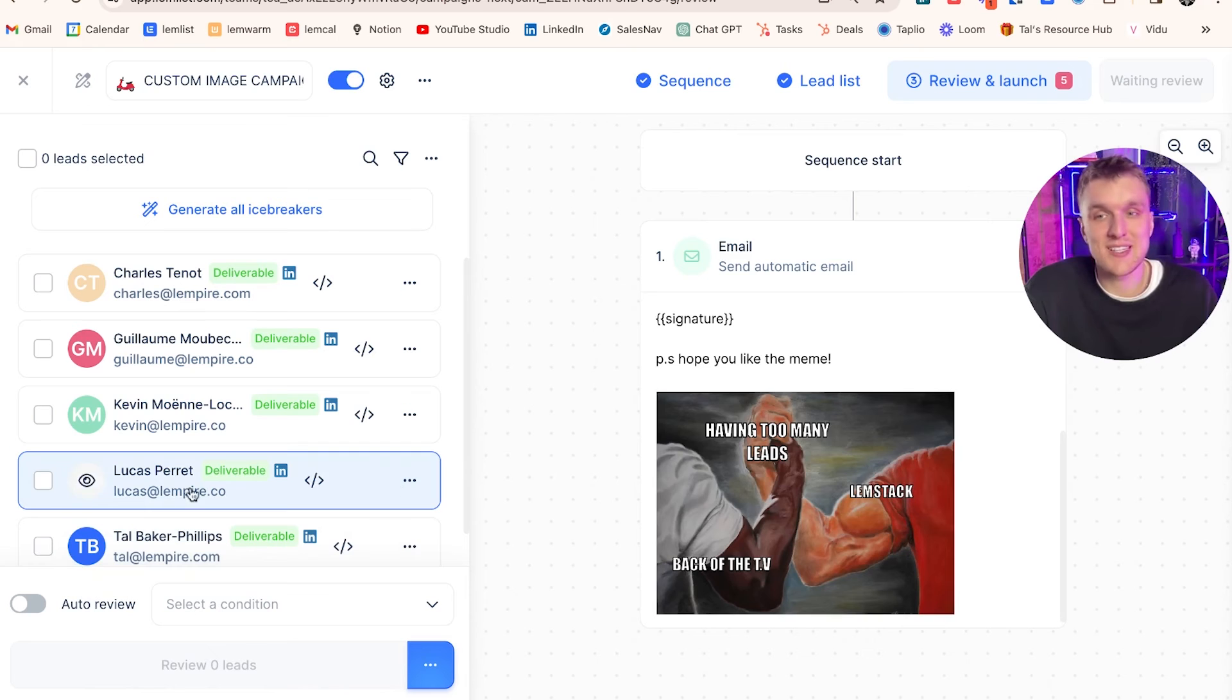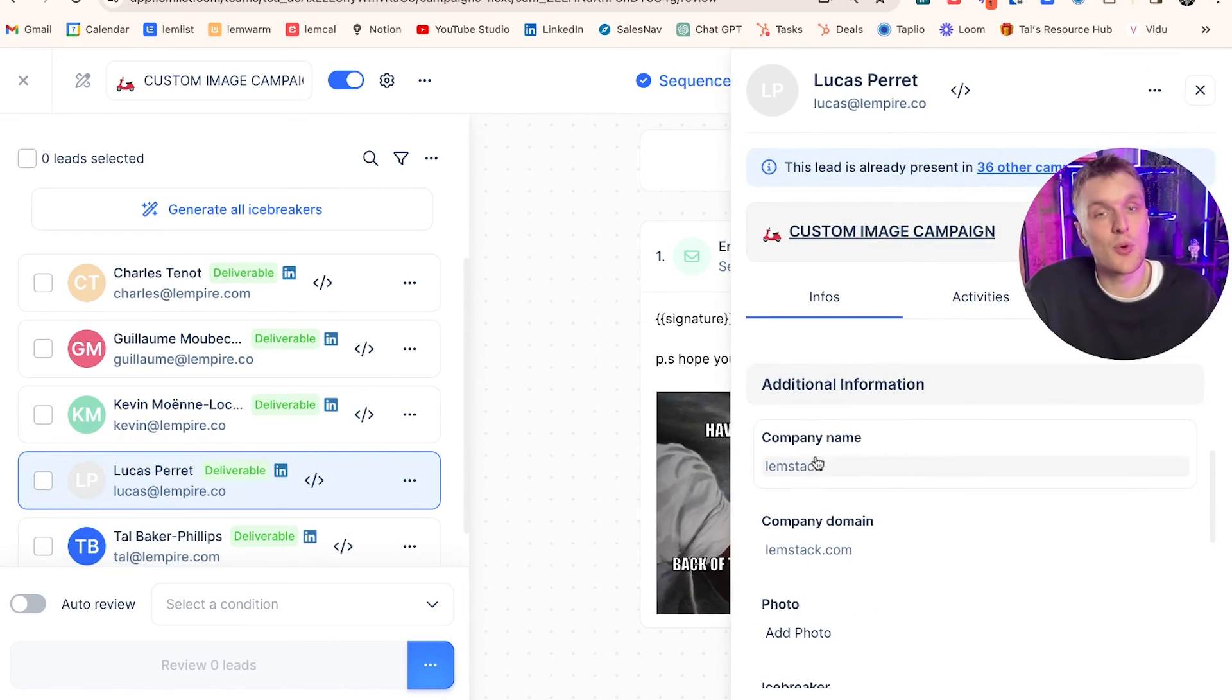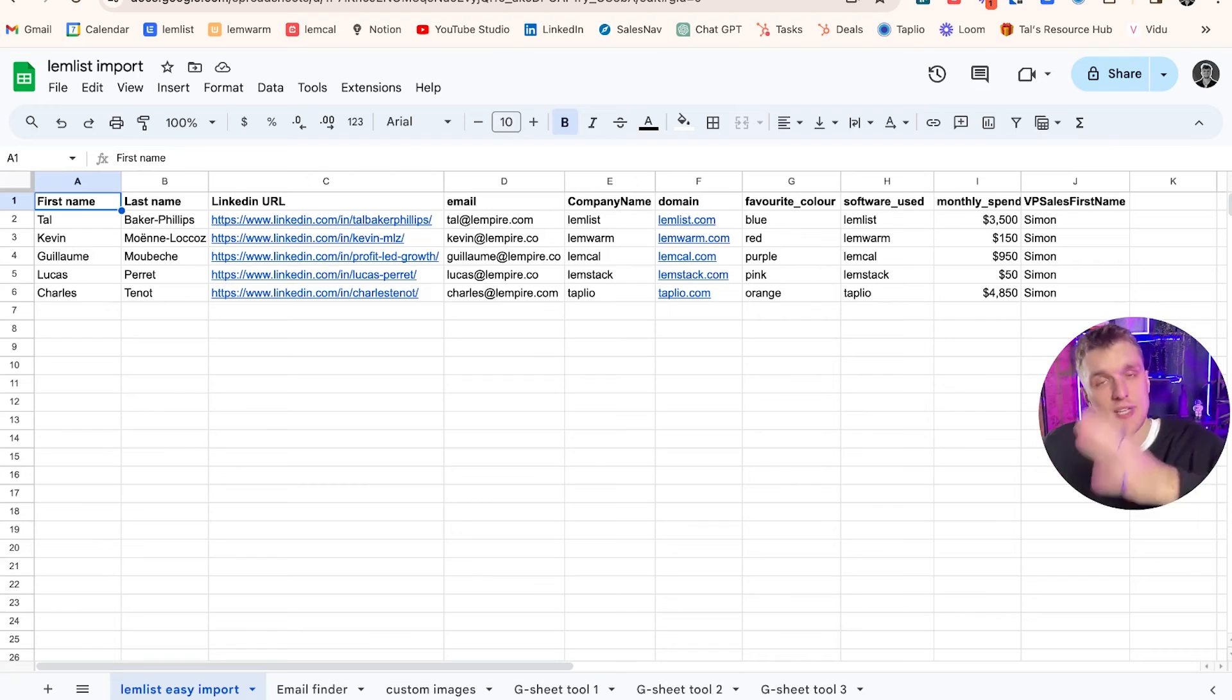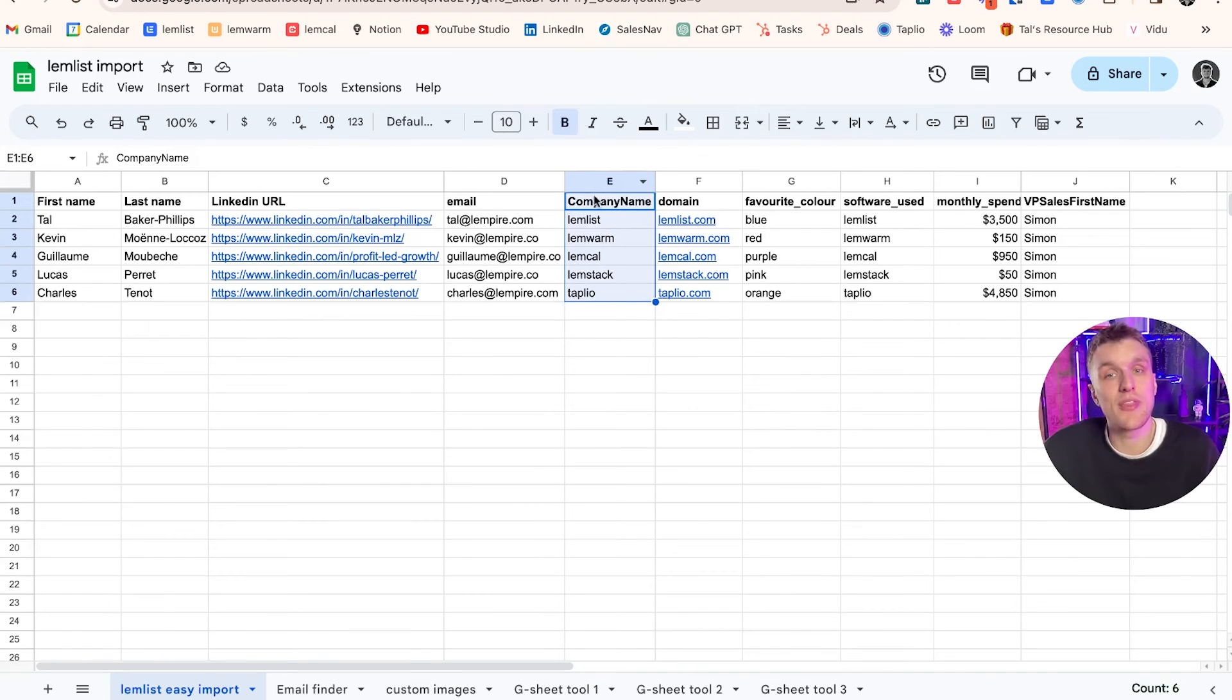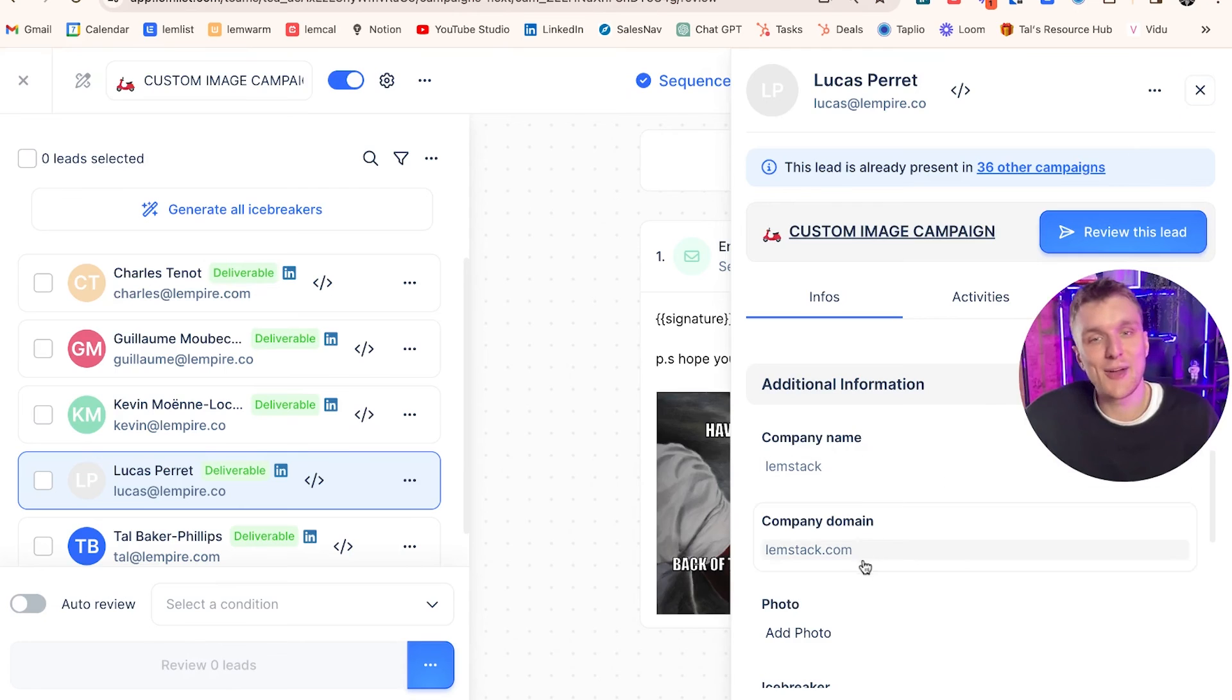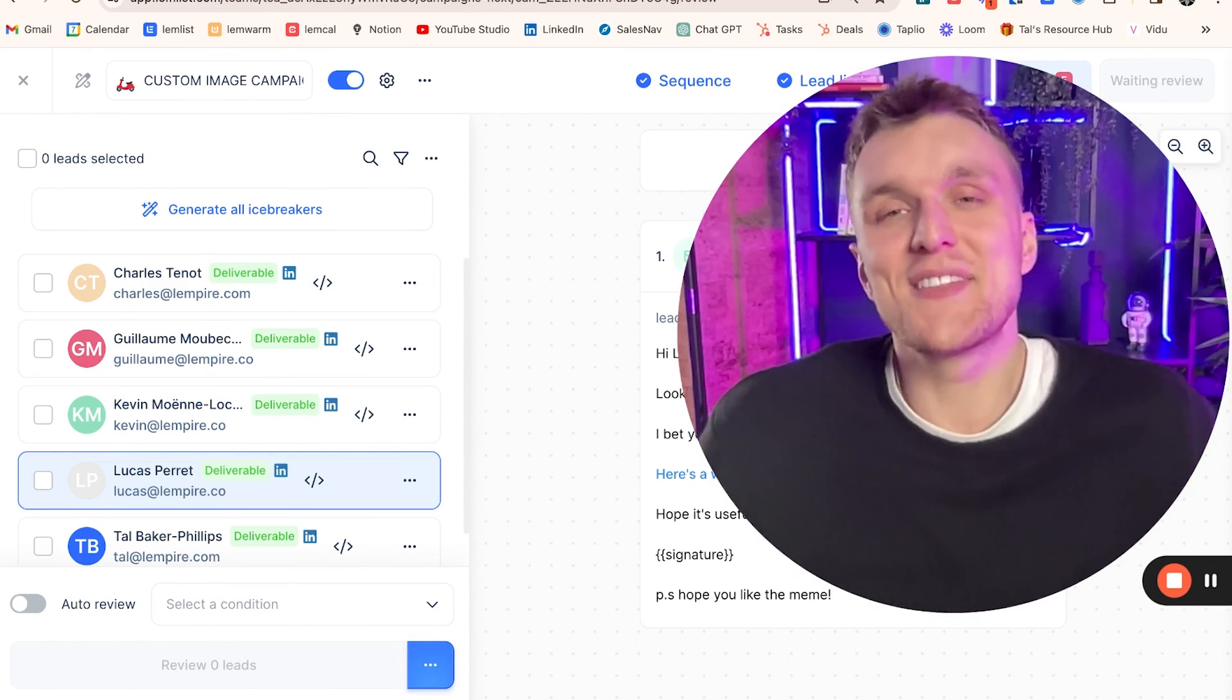Same here with Lucas. Lucas has Lemstack because Lucas, when we imported the data, we had it as Lemstack. Just to show you what I mean by that when I say imported the data, I imported it via a CSV. It works exactly the same if you import using Lemlist's internal database. It will scrape that data for you, it will find the data for company name. Here though in this case, I imported it with a CSV. Company name is written there for every single person. You can see it lines up to each different person. Tal, company name Lemlist, Kevin, Lemwarm, Lucas here has Lemstack. And that's why when you come back here, the company name information here is Lemstack. And that's what we have in the custom image.